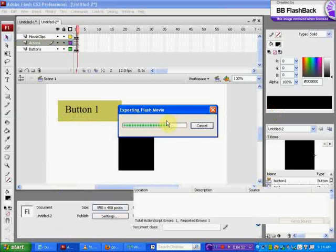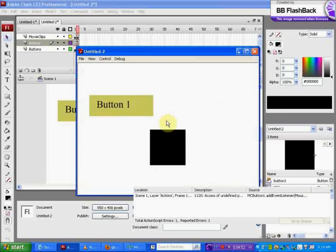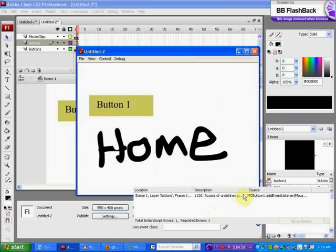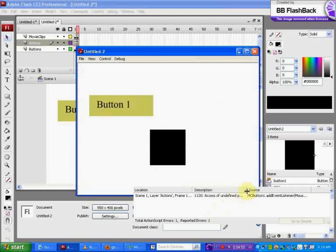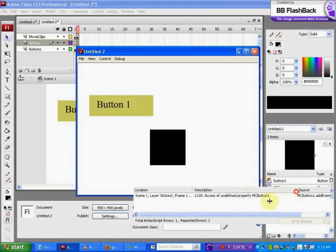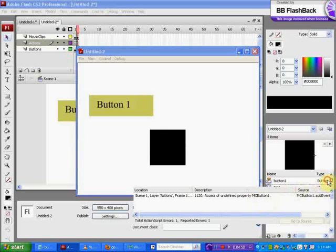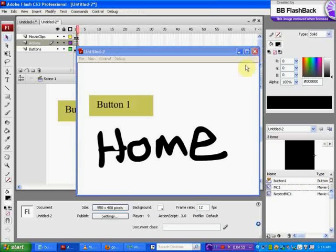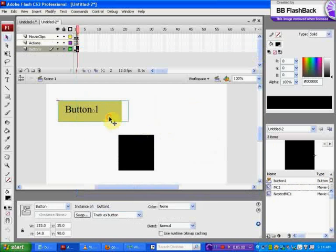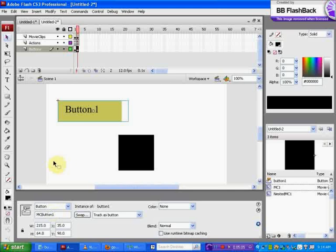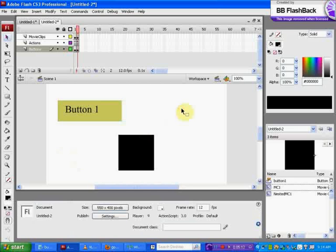Hit Control+Enter and test your movie. You'll notice it has an error: access of undefined property mcButton1. The way we fix this is click on your button and in the instance name, type mcButton1. You have to actually name the instance of the button here. This is like naming the symbol so you can access it through a function. If you don't do that, it won't work.